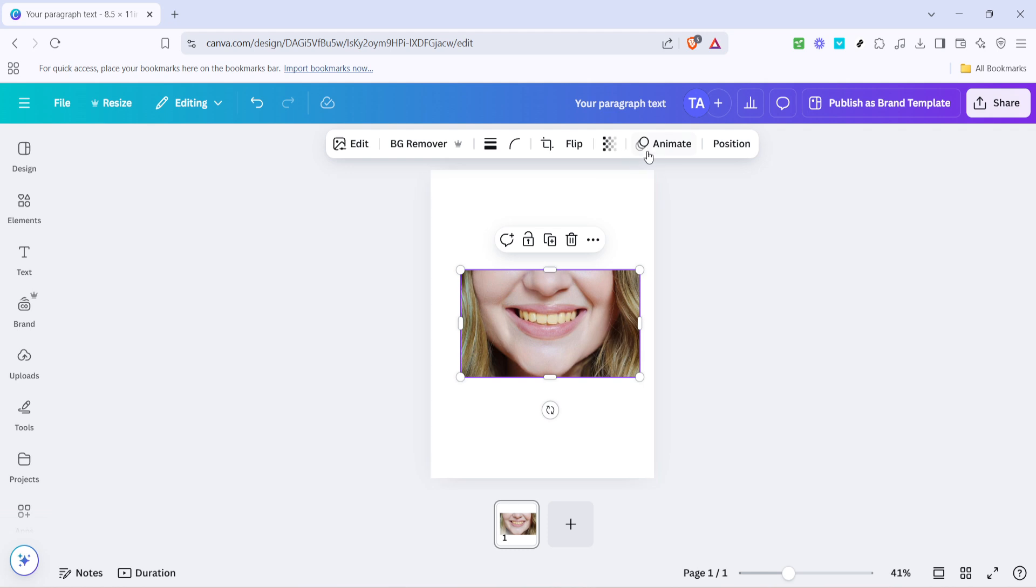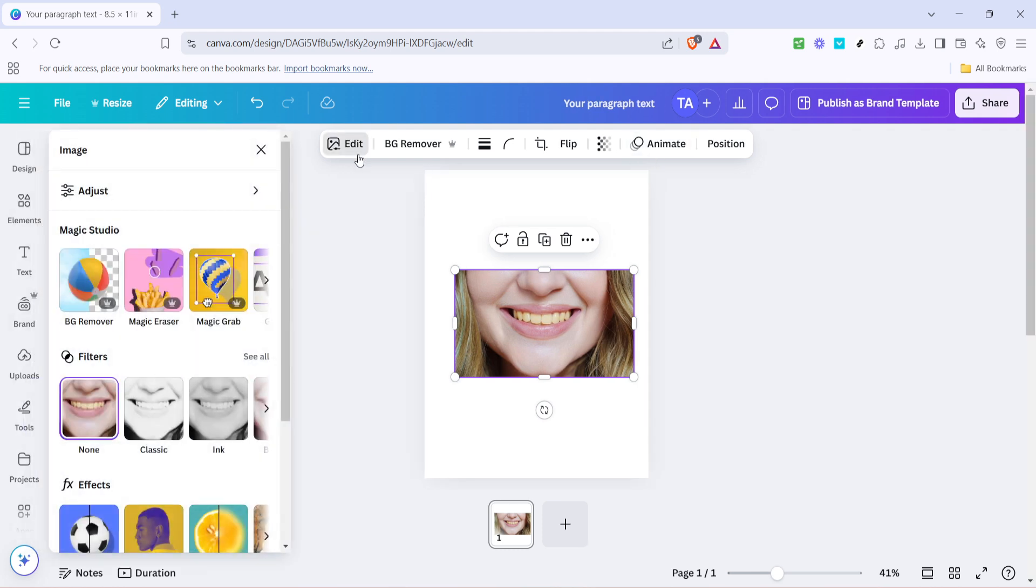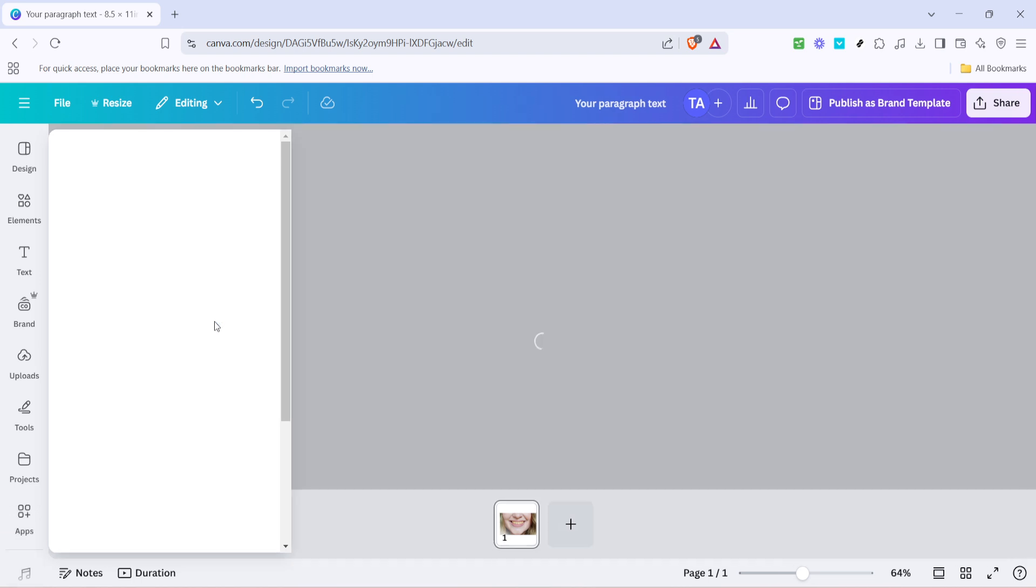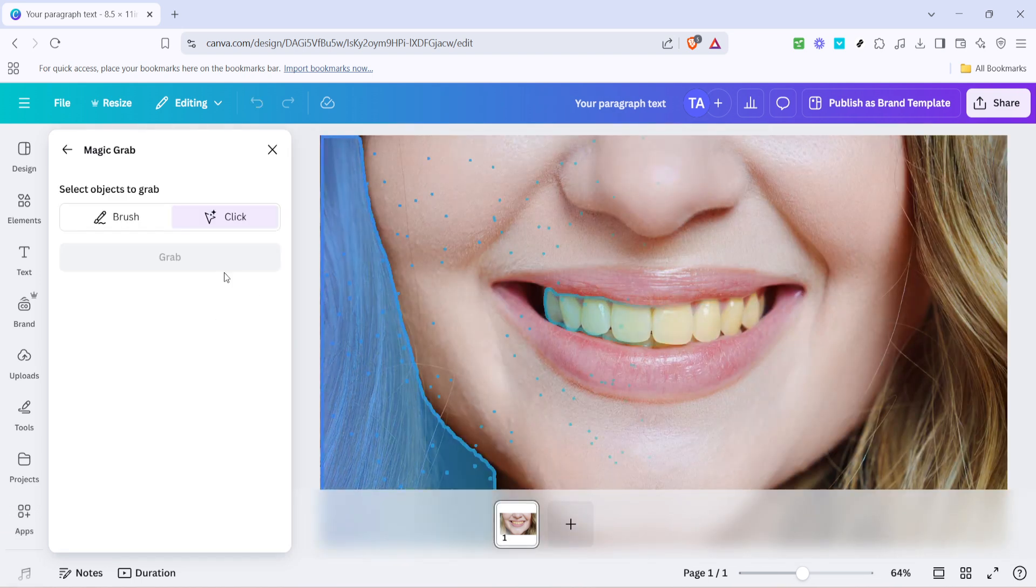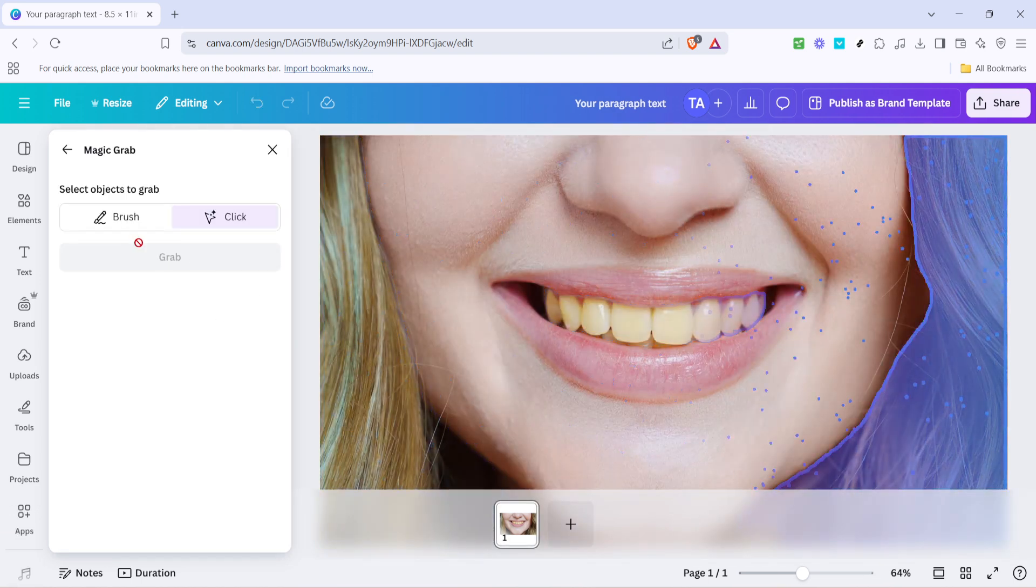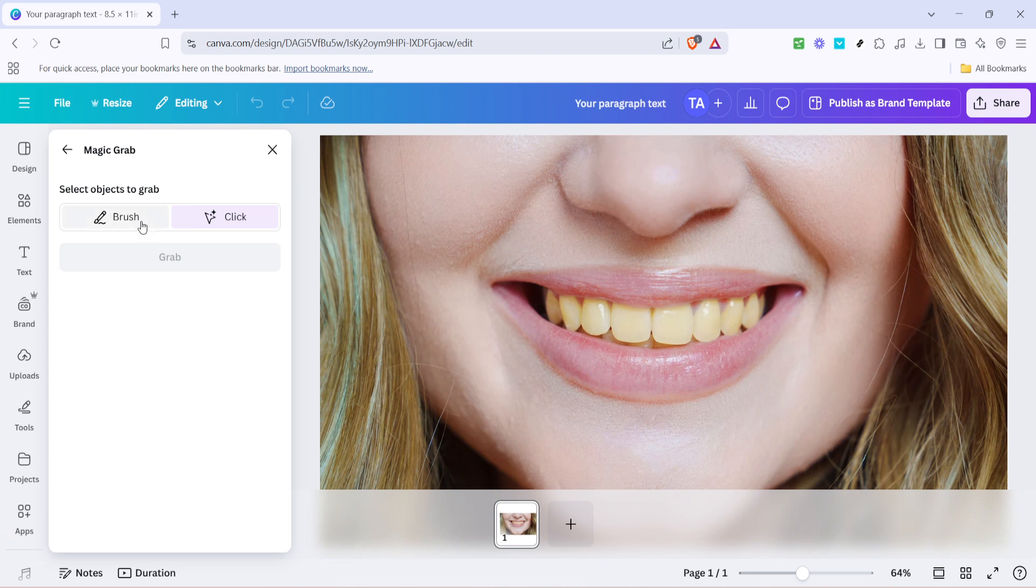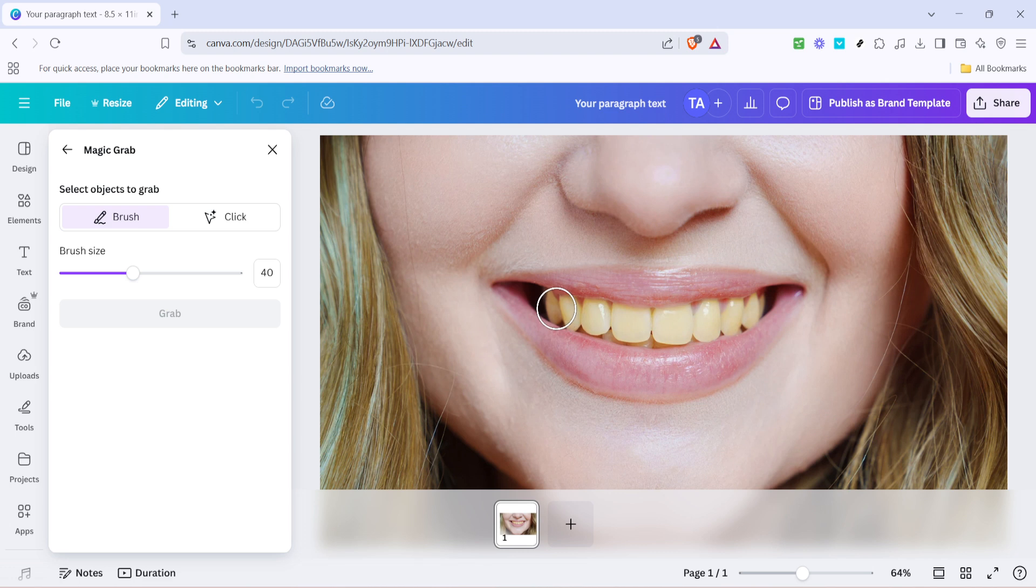Next, you'll need to click on the edit option. This is where the magic begins, allowing you to alter specific elements of the image. After clicking edit, look for the magic grab feature. This tool is handy because it helps isolate the specific area you wish to modify, in this case the teeth. Choosing magic grab allows you to focus your edit on the teeth without altering the rest of the image.